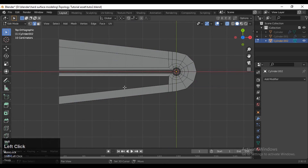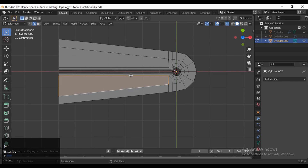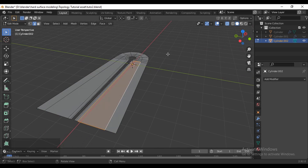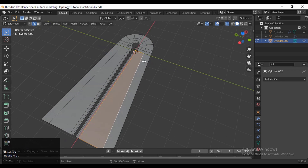Now you can see we have created a 2D planar shape with the right topology for the model, and now we just need to give it a 3D form.